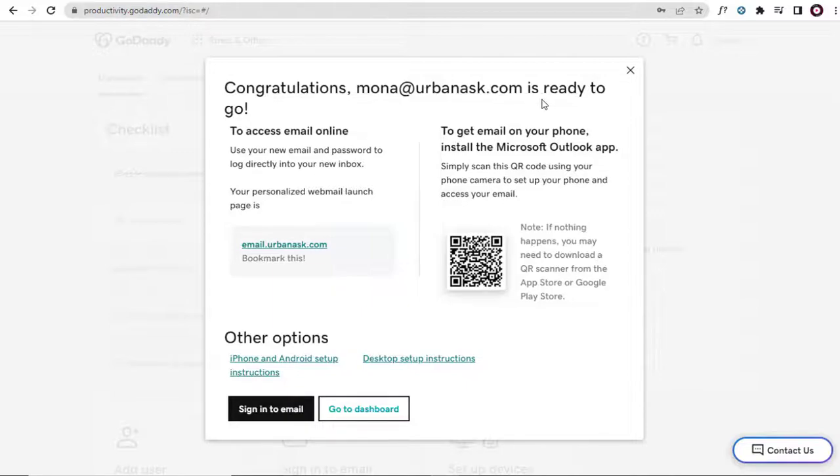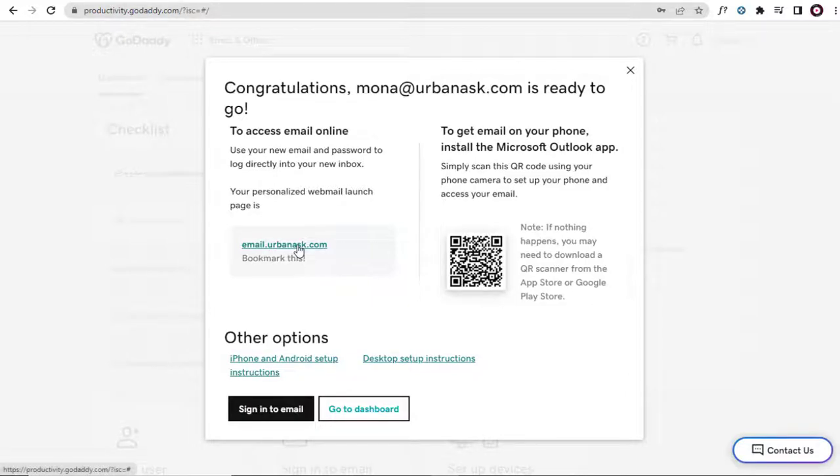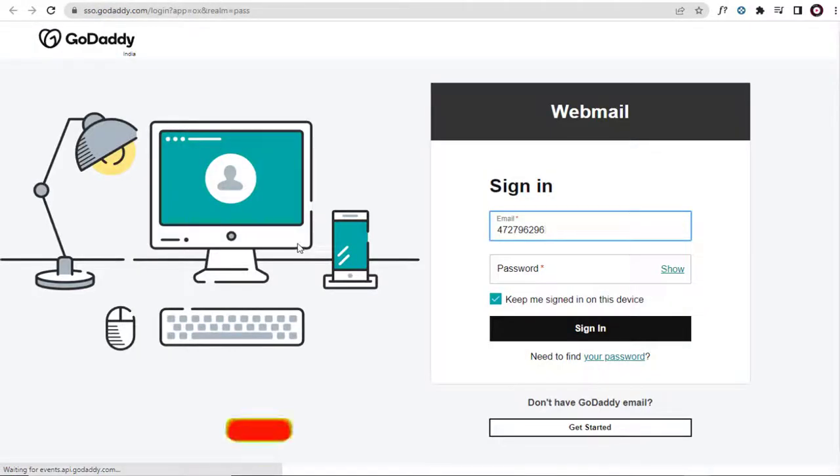And done, the professional email for the business has been set up. We can go to this GoDaddy email or webmail link to log into the professional email account.